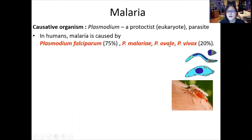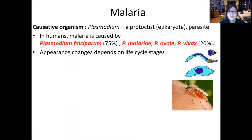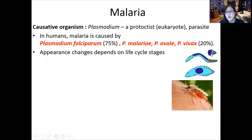You have to remember all four of these, but most of all Plasmodium falciparum. The appearance of Plasmodium changes depending on its life cycle stages — sort of like butterflies having a caterpillar stage, cocoon stage, and butterfly stage. This organism has life stages that look different: there's a slender form, a little tiny form, and a large form.